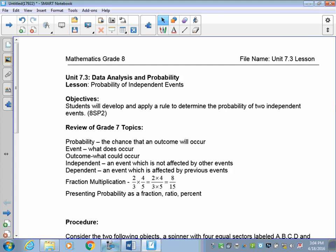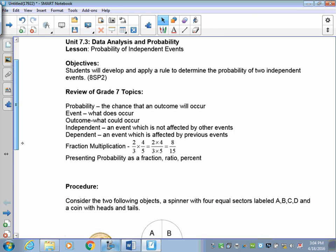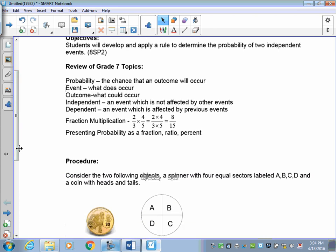Welcome to lesson 7.3. We're going to move away from graphing and more into probability. Our first topic is the probability of independent events. During this lesson, you're going to develop and apply a rule to determine the probability of two independent events occurring.